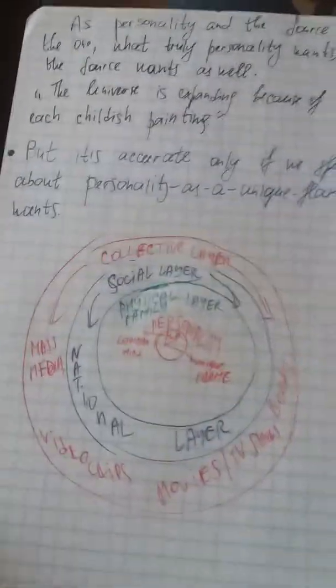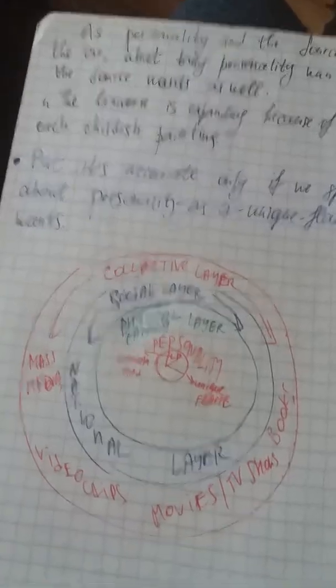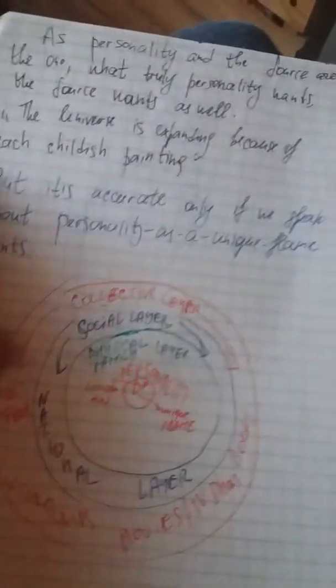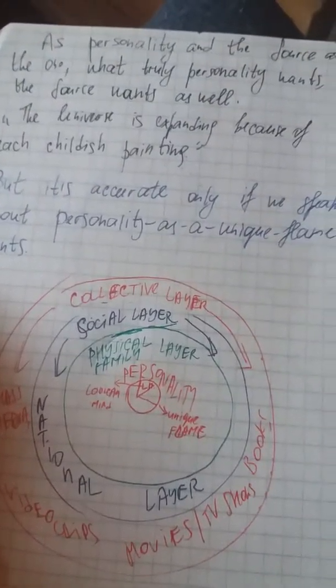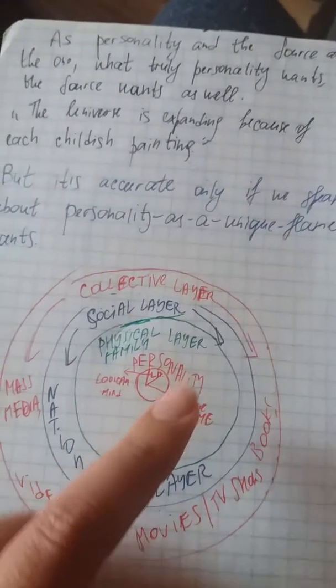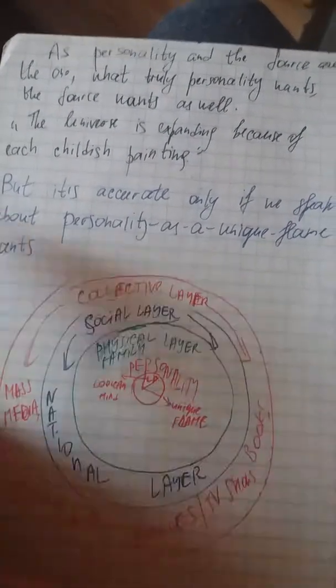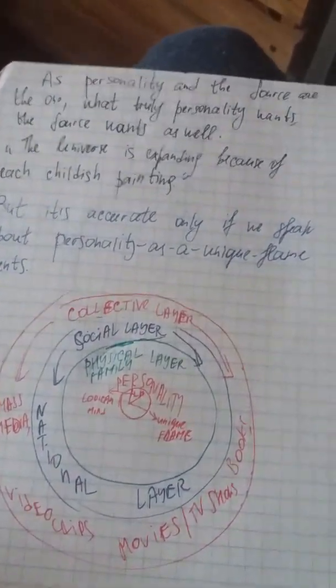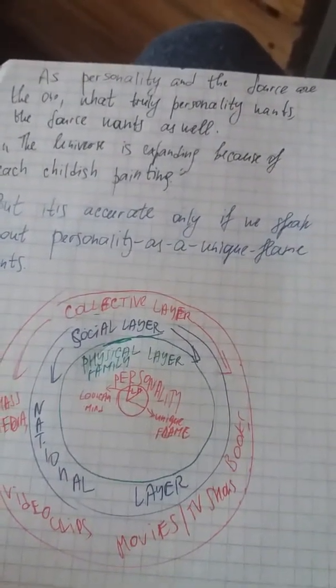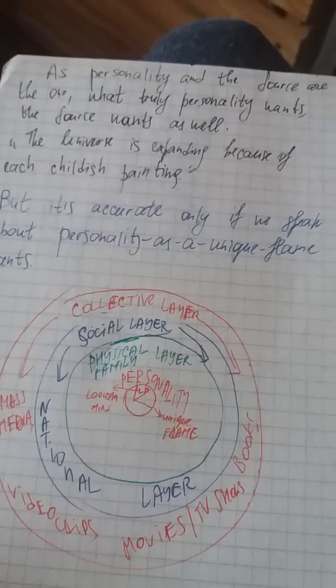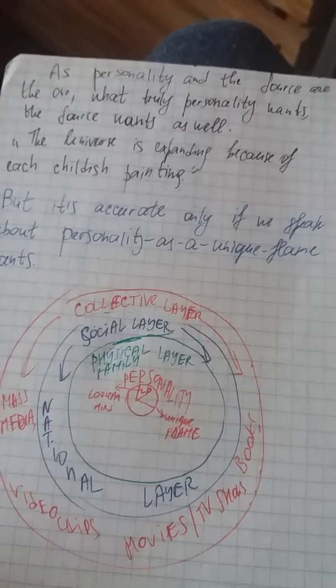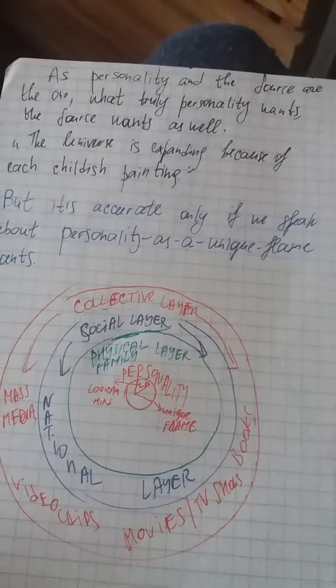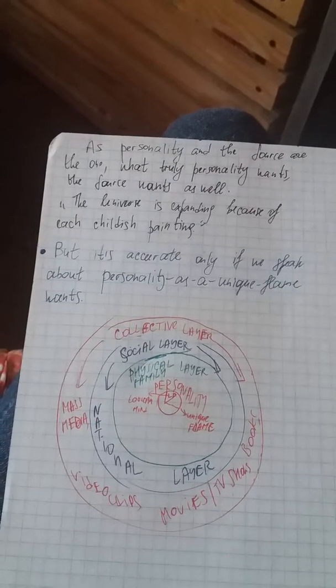That's the next thing to talk about, what's going on here on Earth. So another little drawing here, no painting, whatever. As personality and the source are one, what personality wants, the source wants as well. The universe is expanding because of each childish painting.